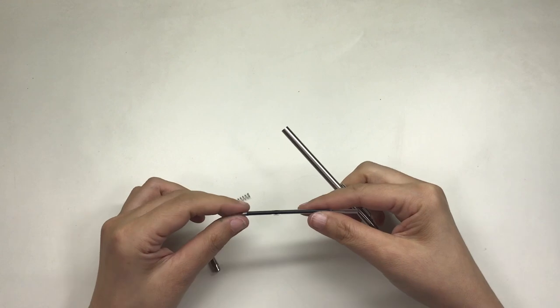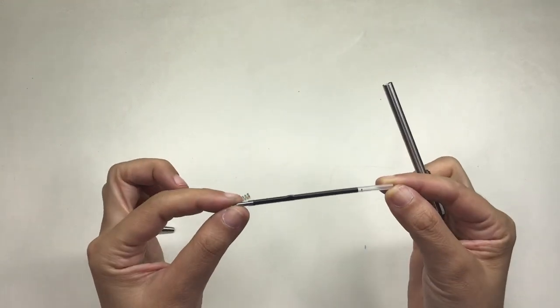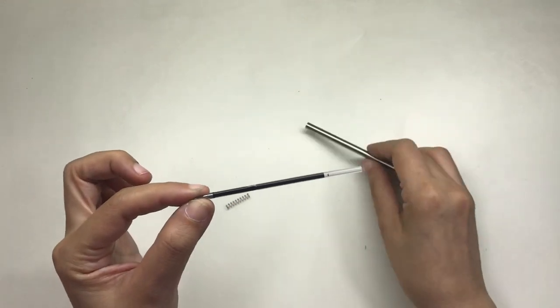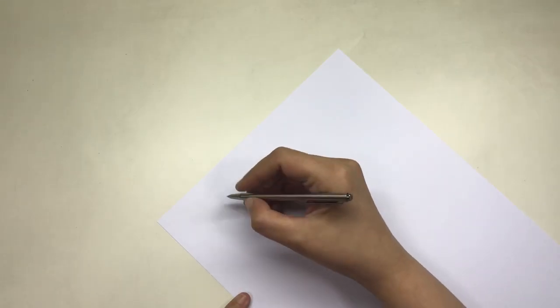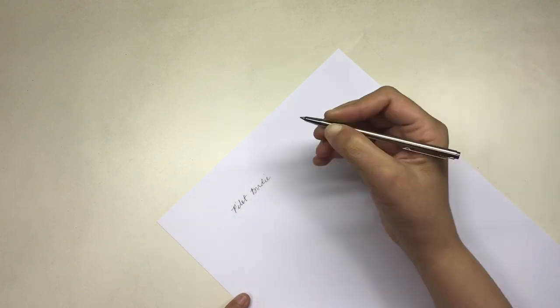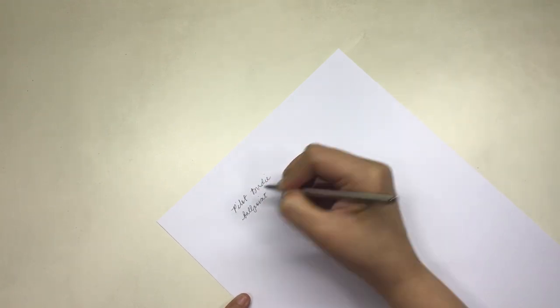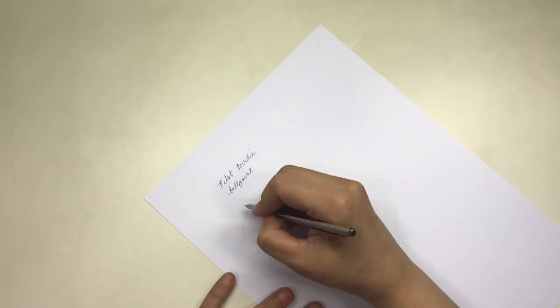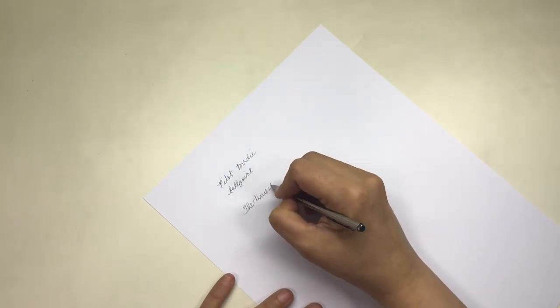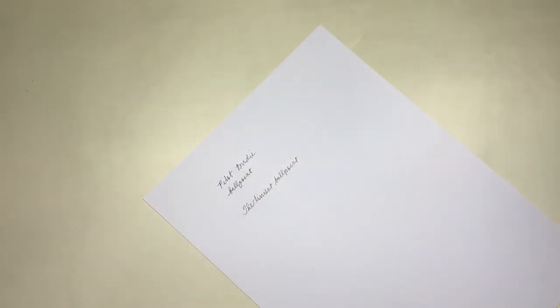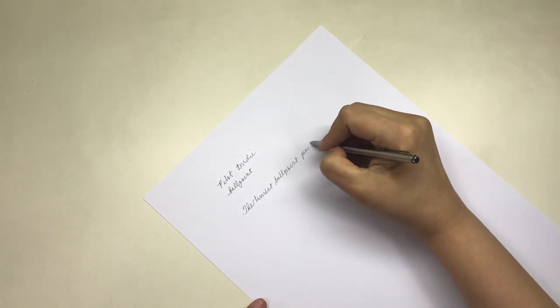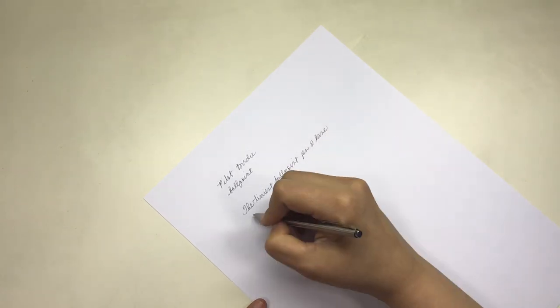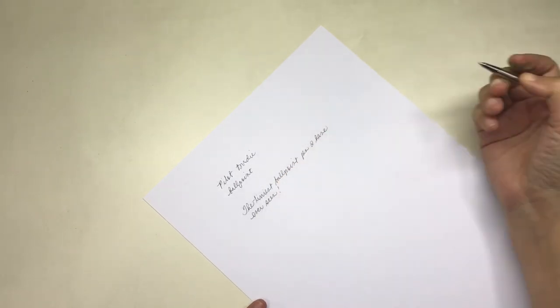It writes perfectly well, as expected from a Pilot pen. And even with its tiny size, it's quite okay to write with, maybe because my hands are very small. However, I'm not sure if this would be comfortable to write with for long periods of time.